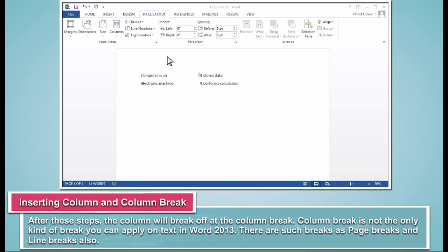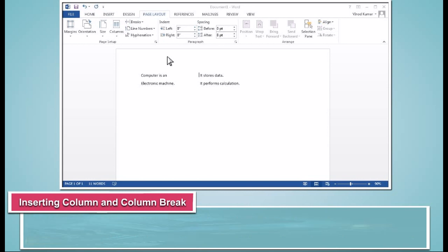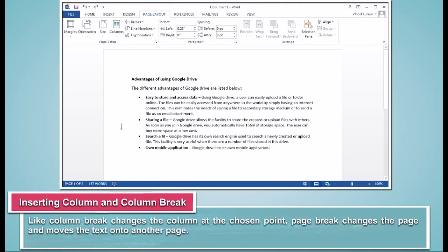Column Break is not the only kind of break you can apply on text in Word 2013. There are such breaks as Page Breaks and Line Breaks also. Like Column Break changes the column at the chosen point, Page Break changes the page and moves the text onto another page.